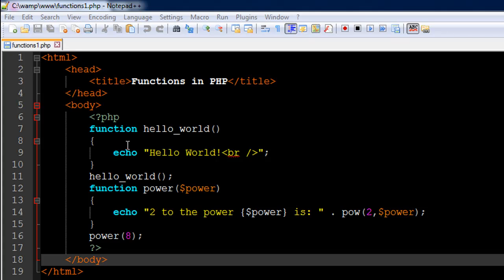There are two advantages of doing this. The first advantage is that it will save you time — you won't have to type in the same statements over and over again. The second and most important advantage is that if tomorrow you want to make some change to that calculation or message, you'll have to make those changes at just one position — where you've created your function — rather than everywhere you've called that code.